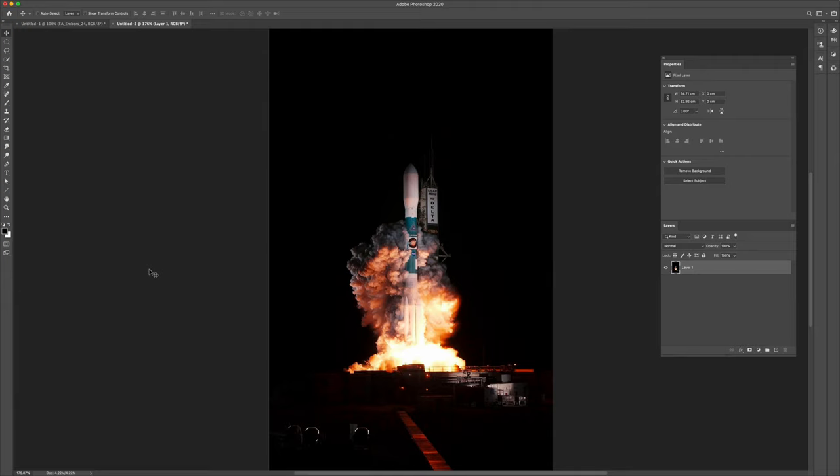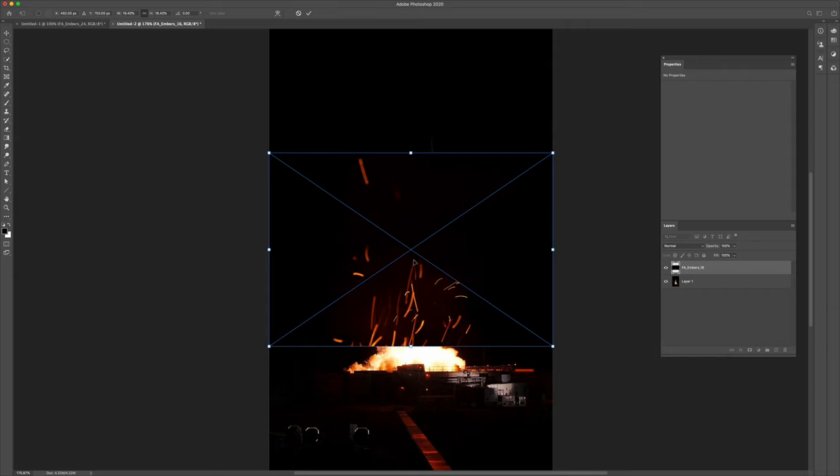With this image, it's already very visually striking. Let's just add some subtle embers to complete the look.